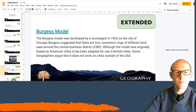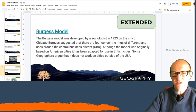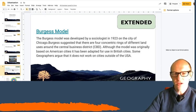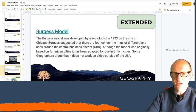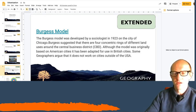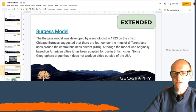So the Burgess Model that you saw there was developed by a sociologist in 1923 on the city of Chicago. Burgess suggested that there were four concentric rings of different land uses around the central business district.